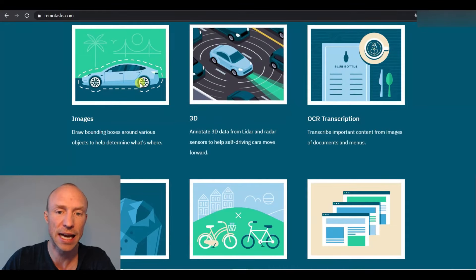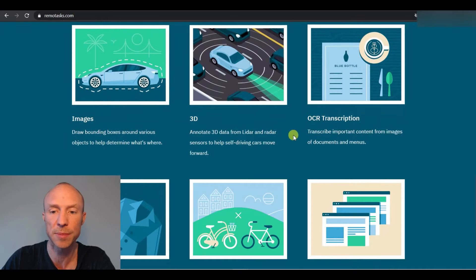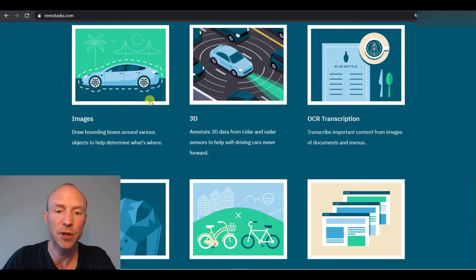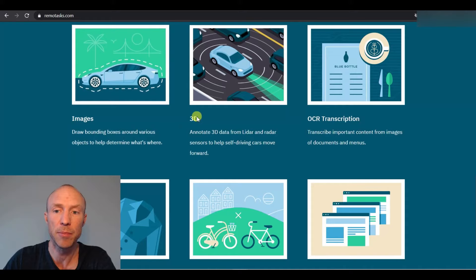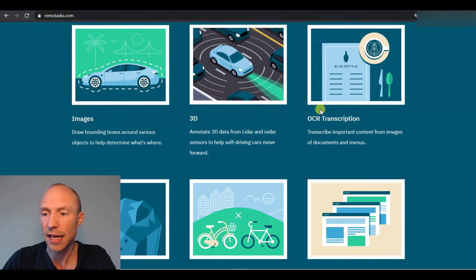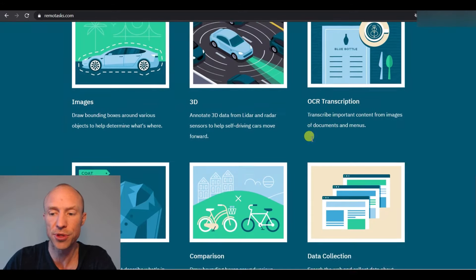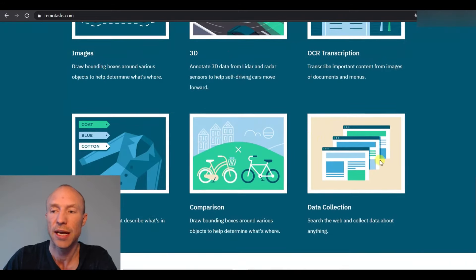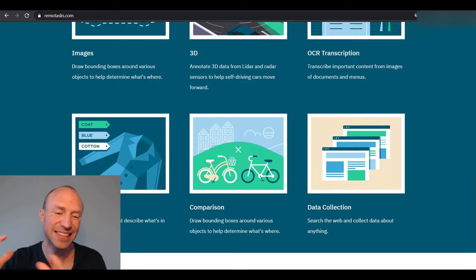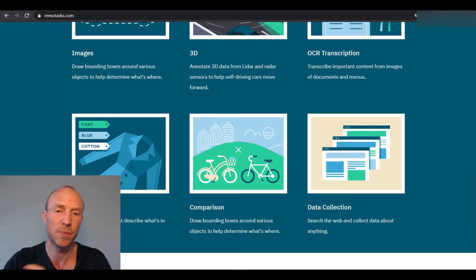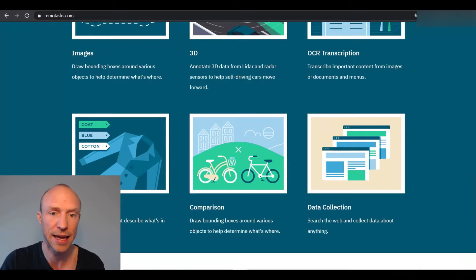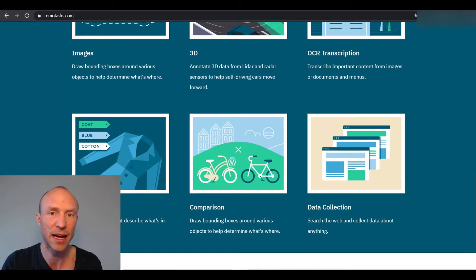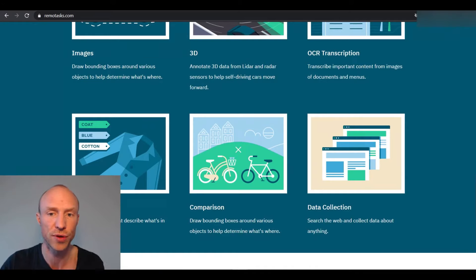You can see some of the types of tasks they have mentioned here on the website where you need to draw boxes around different images and do other kinds of things: transcriptions and comparisons, data collection. It's often data entry types of tasks where you need to help them train AI, artificial intelligence or similar tasks like that. But the only way to really find out what is available for you in your country is by first going through the training.